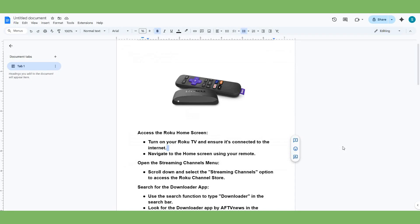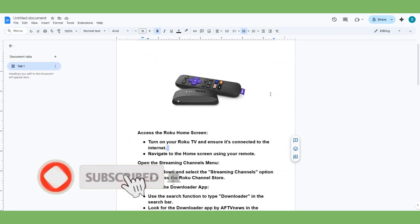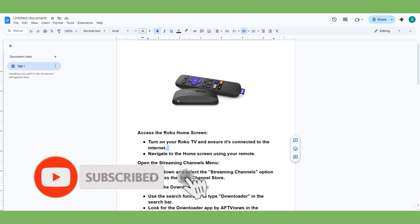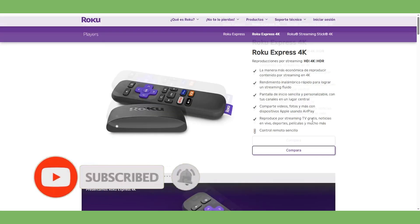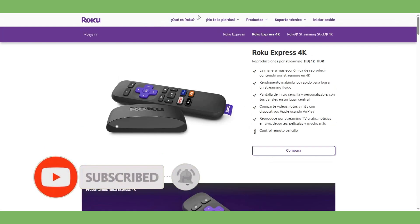Hello guys, welcome to a new video from the channel. This time we check how to install Downloader on Roku, so let's start.